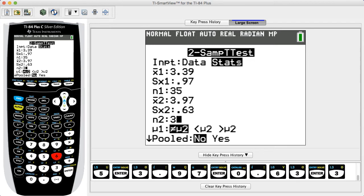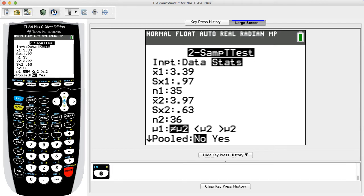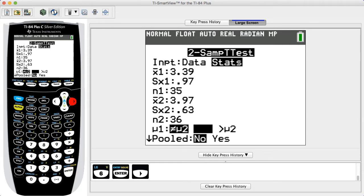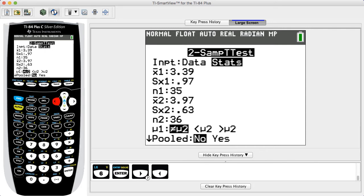Next, we select the type of test: two-tailed, left-tailed, or right-tailed, selecting the format corresponding to the alternative hypothesis. For a two-tailed case, select 'does not equal mu2.' For a left-tailed case, select 'less than mu2,' and for a right-tailed case, select 'greater than mu2.' In this example, we select 'less than mu2.'